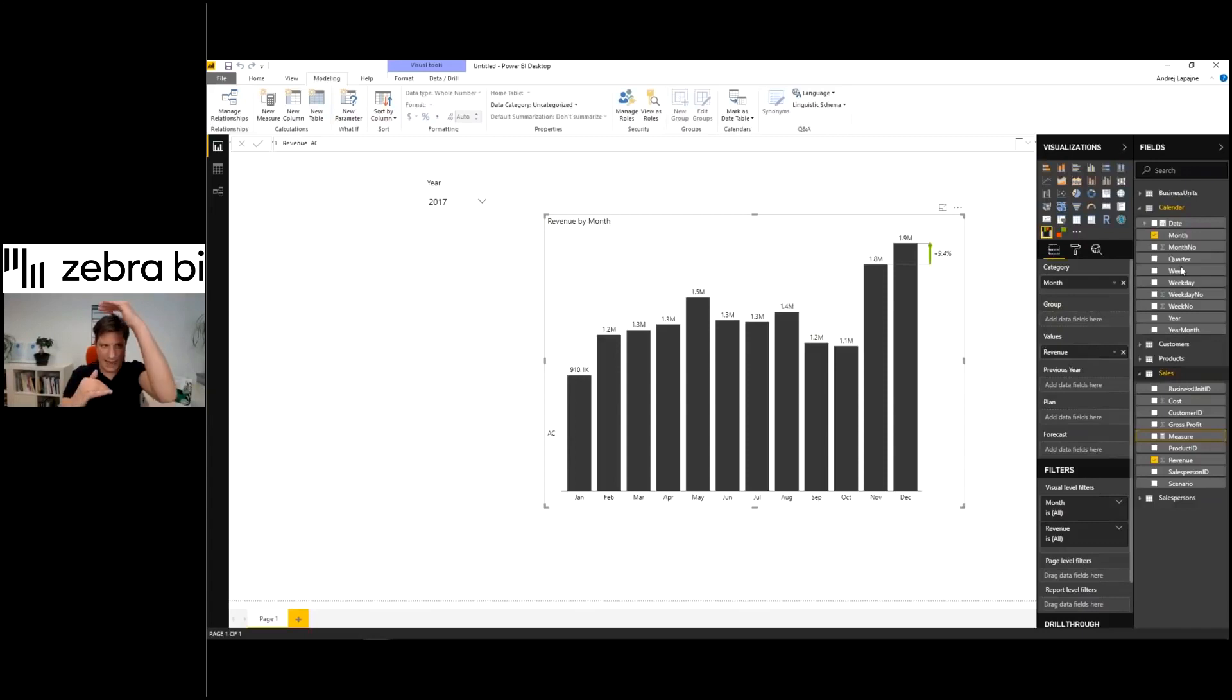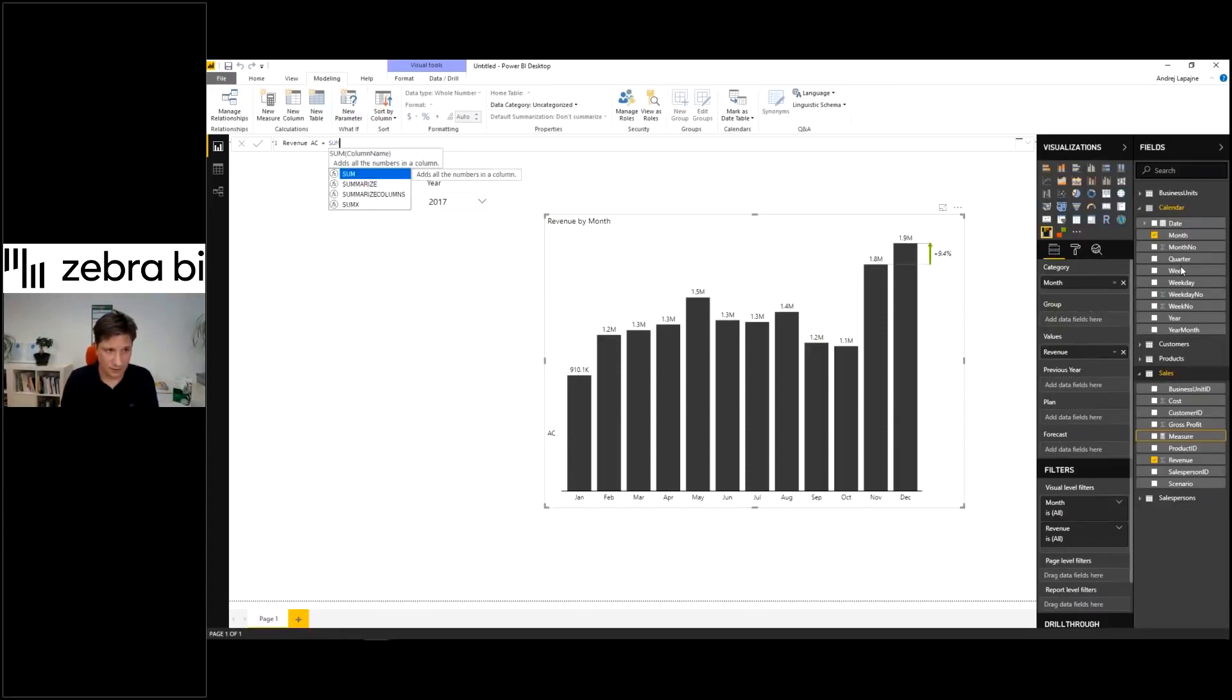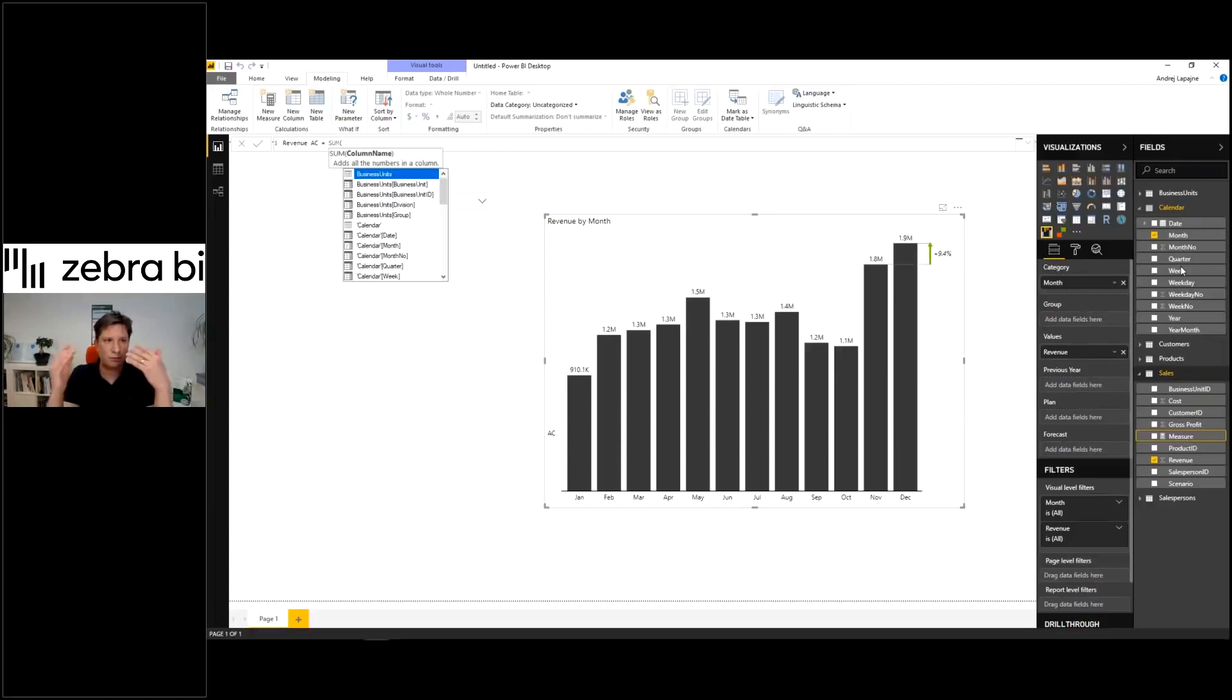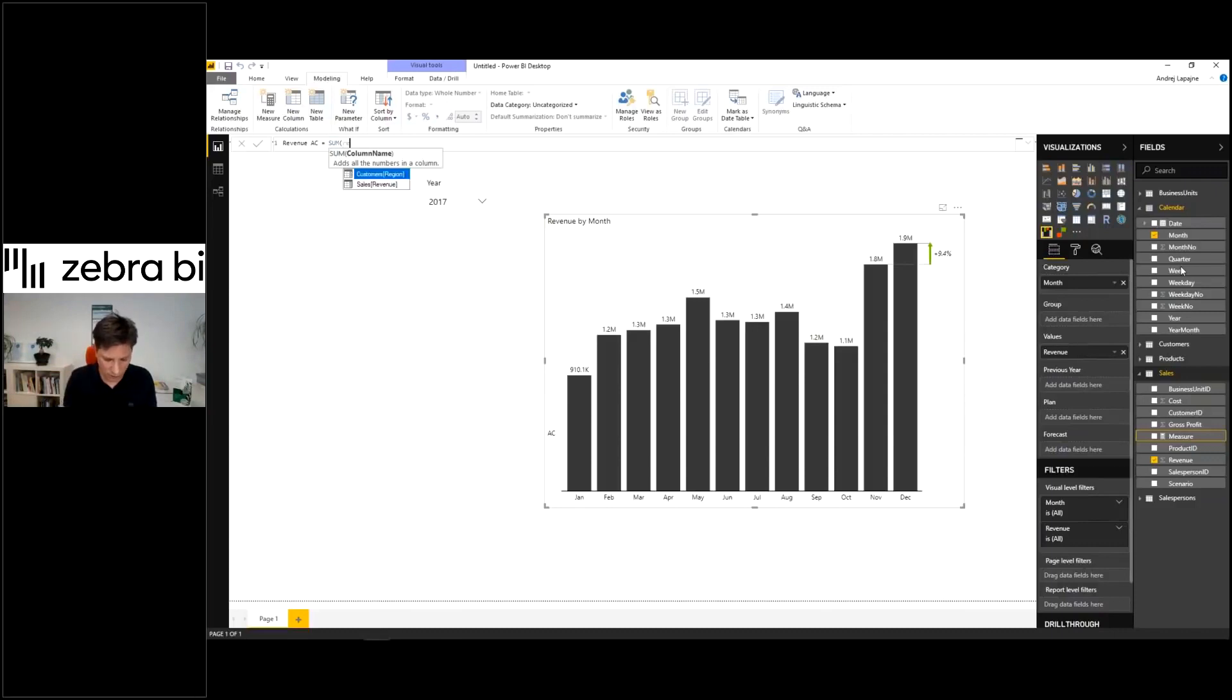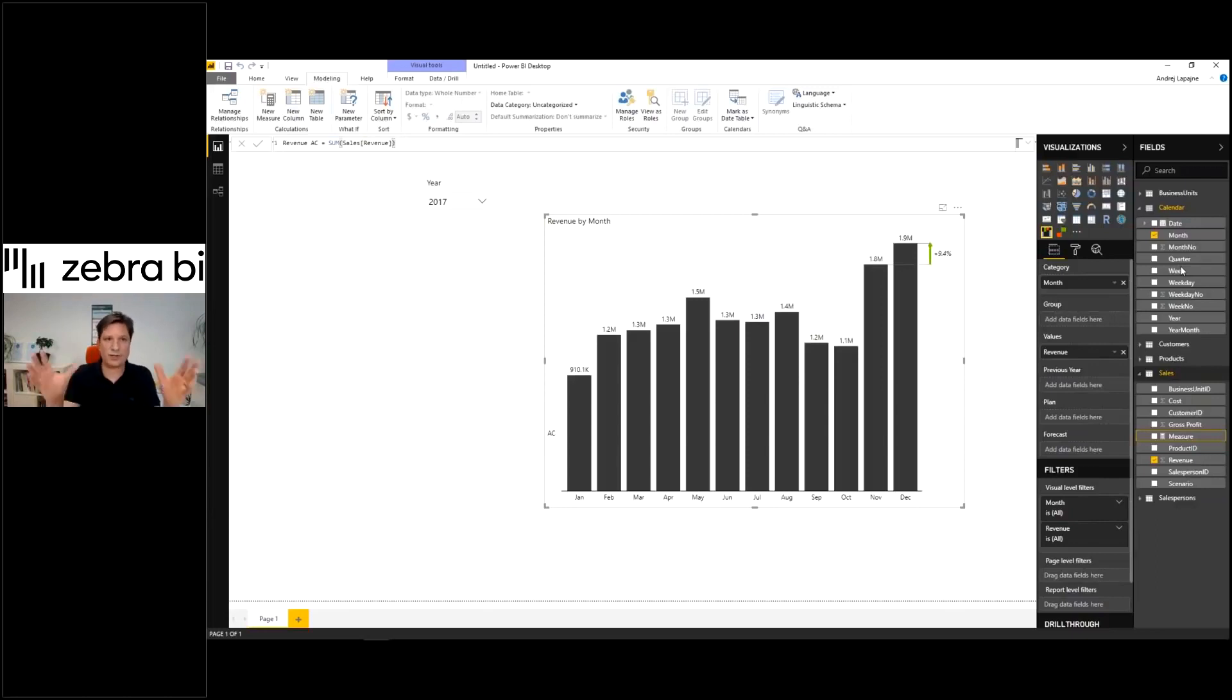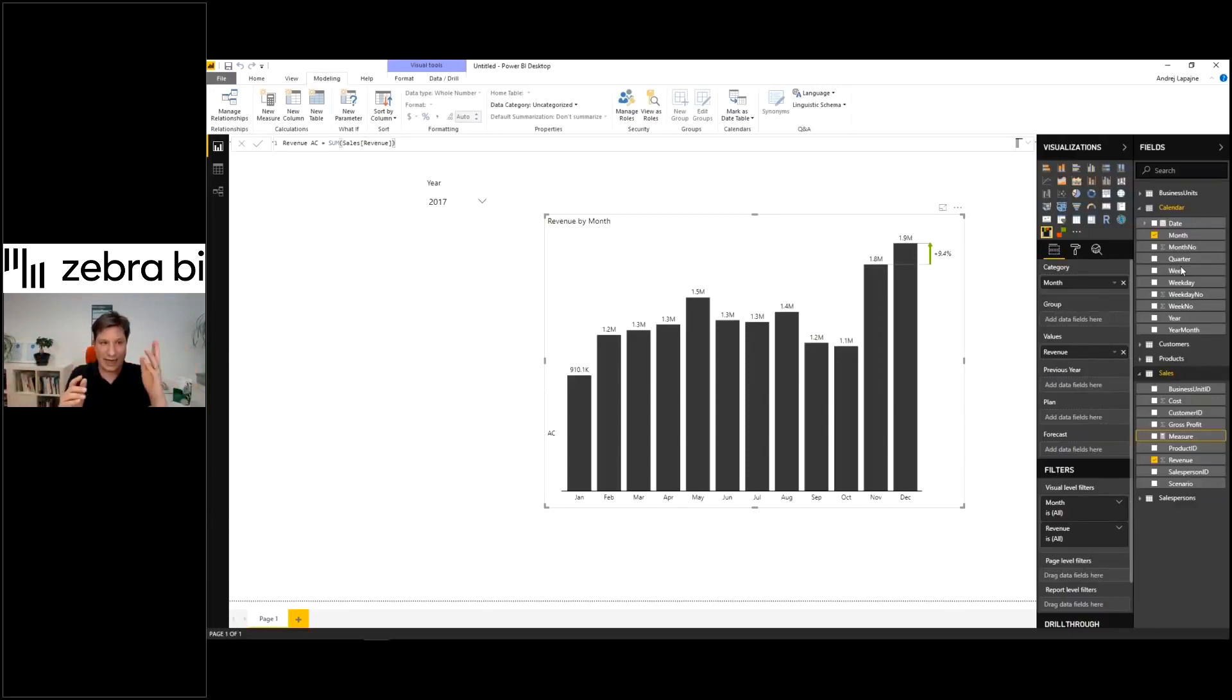This is the actual part of my data. So first of all, we'll just sum all the values of the revenue column. All right, like that. So that would be just a normal measure, just pure measure without any kind of filtering.